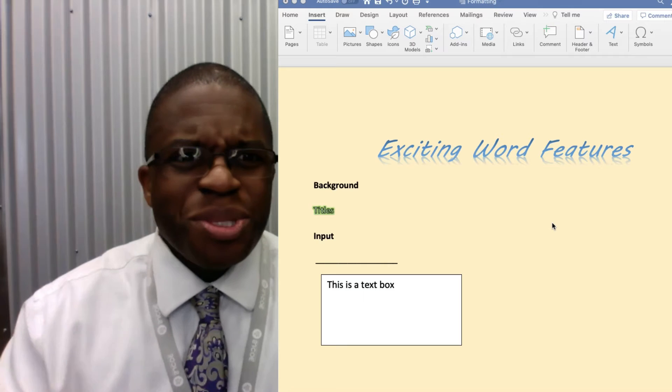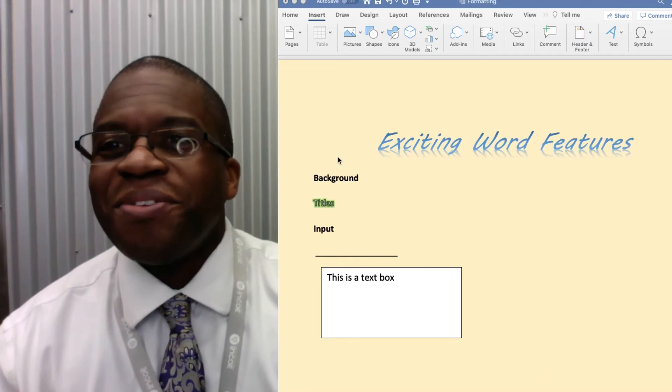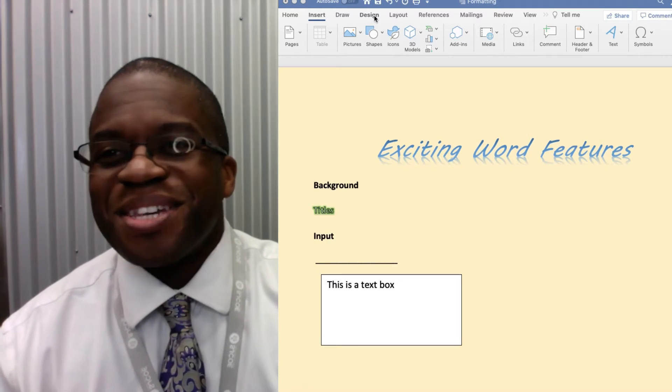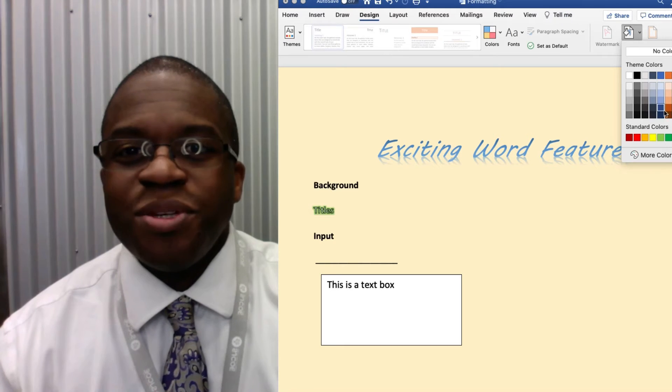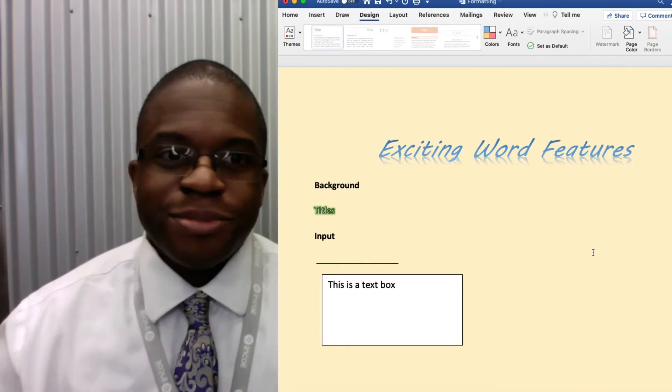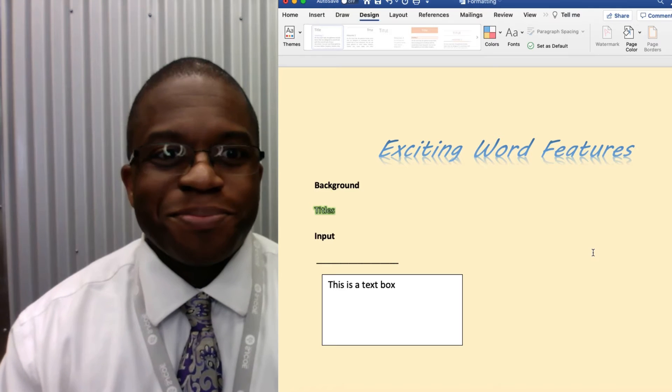It's changing the color of a background. All you have to do is go to design and then page color. You can choose whatever. You don't have to go to the office supply store.